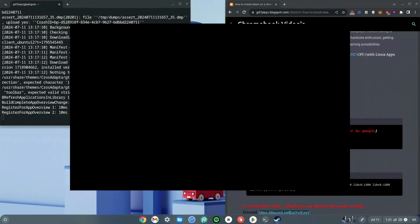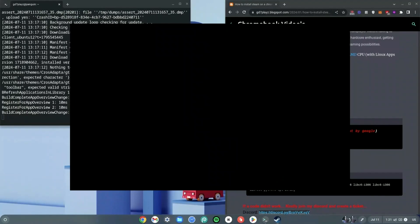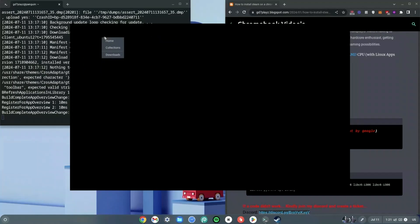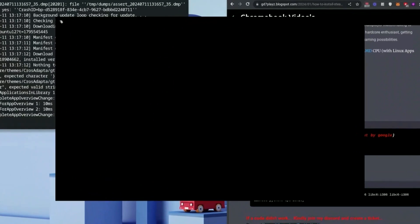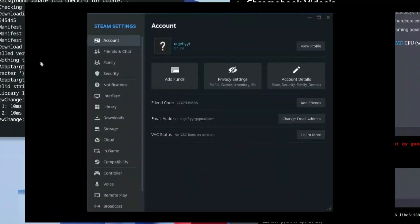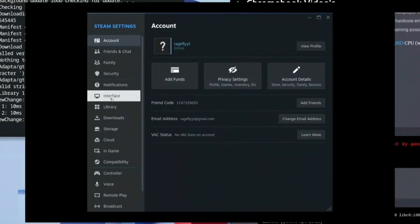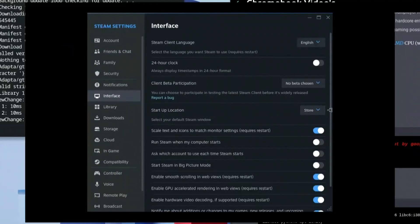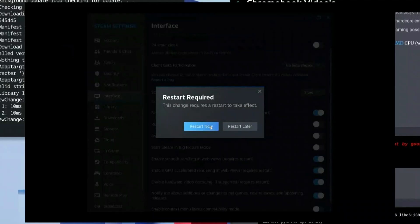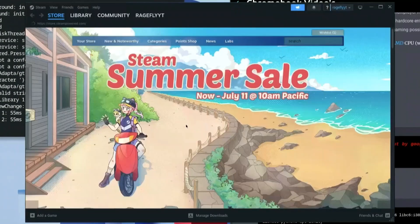We're going to wait about 30 seconds to one minute for Steam to load in the background. Once that is done, you can now see options on your screen. Go to the top left-hand side and click on the Steam icon, then click on Settings. Click on Interface and then scroll all the way down to the option that says 'Enable GPU accelerated rendering in web views (requires restart).' Click that and then click Restart.